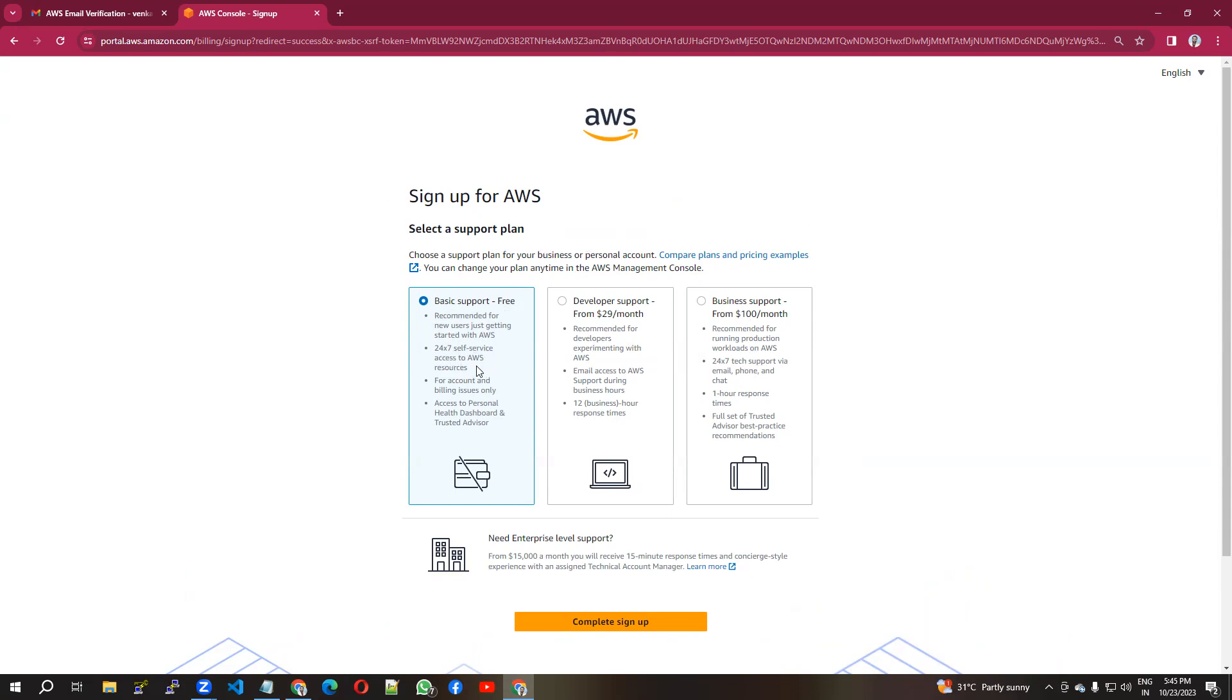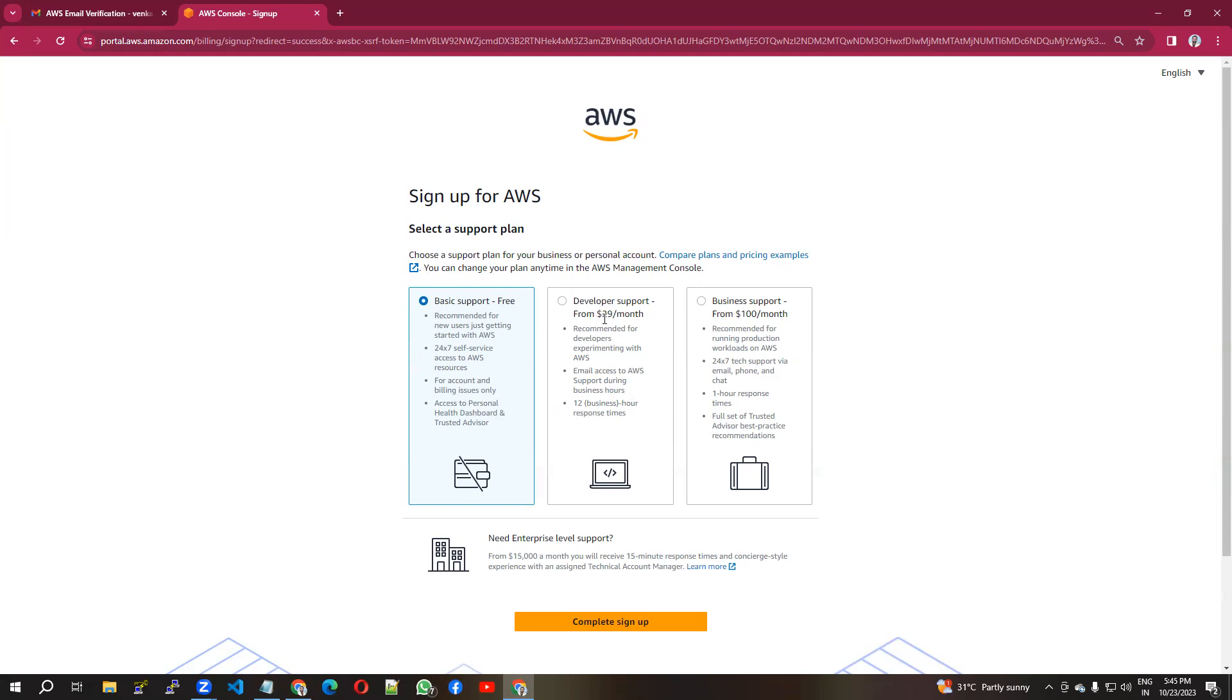There's one for developer purposes. Developers can use it for $29 per month. For business support purposes, you can use this type of account. The charges will be $100 per month.